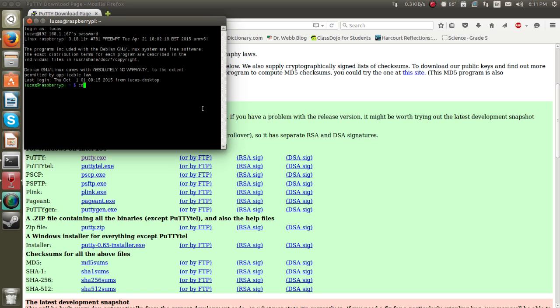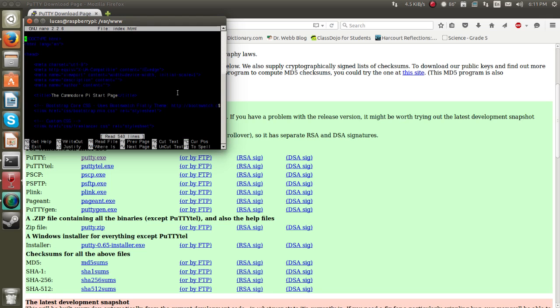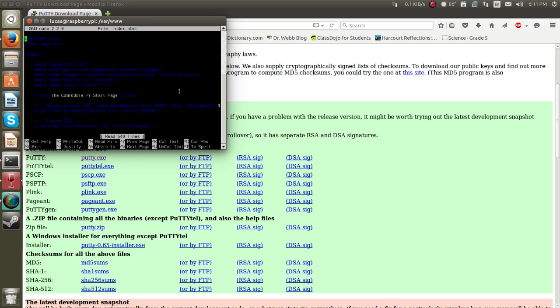You do cd slash var slash www and from here you do sudo nano index dot html and type in your password again. And here is my website.